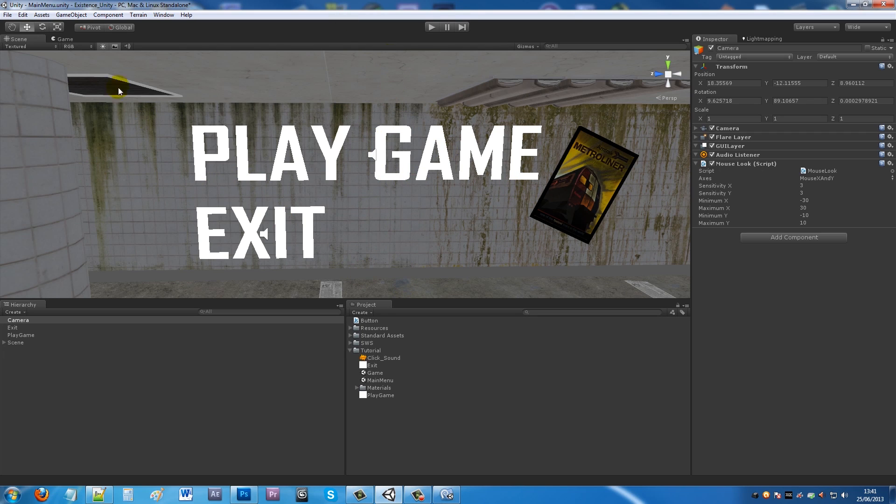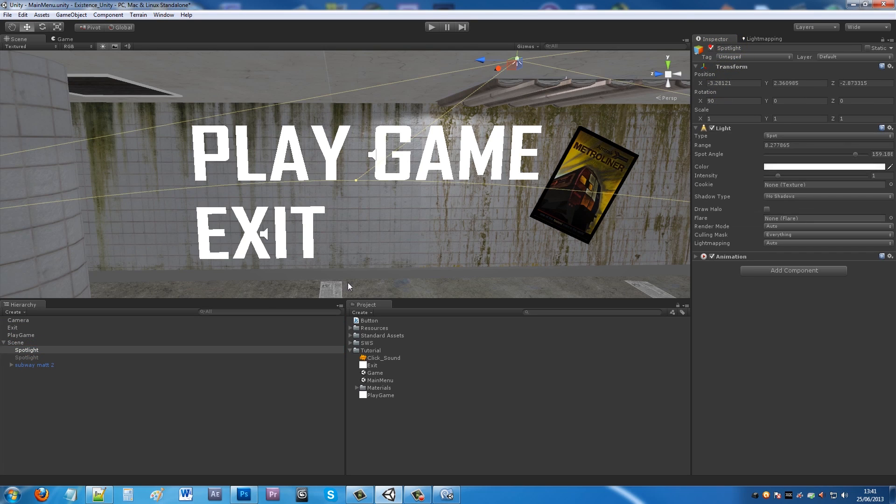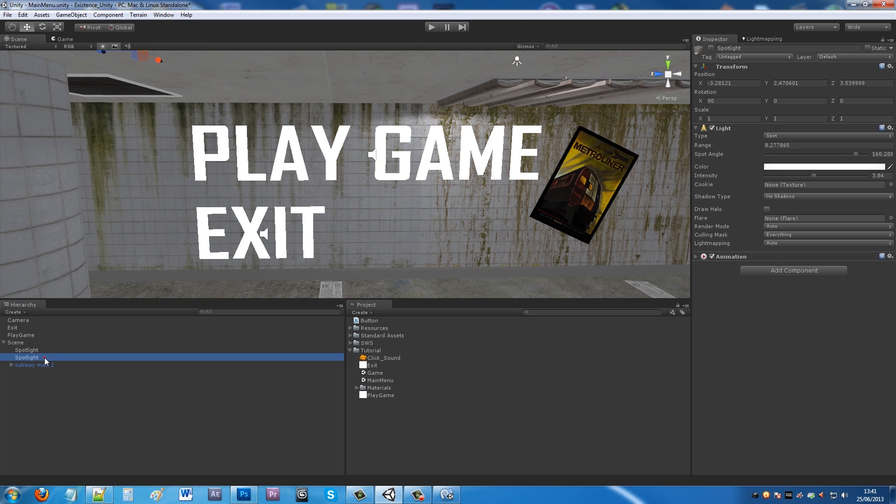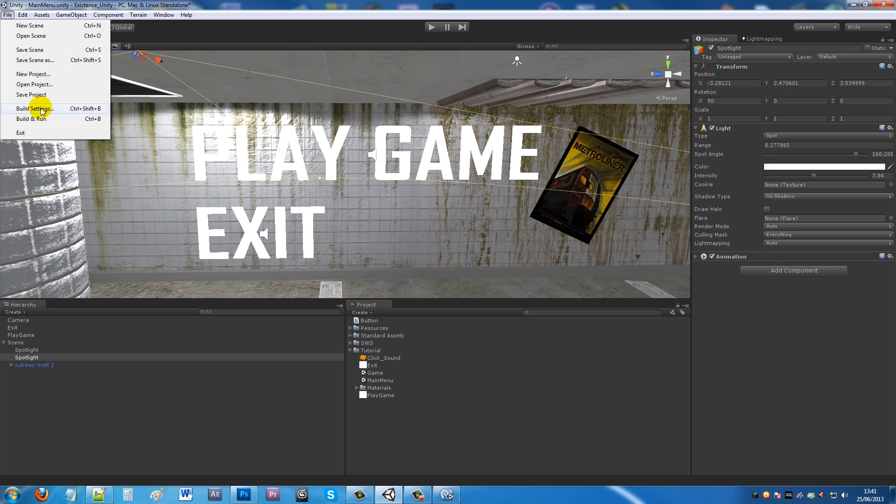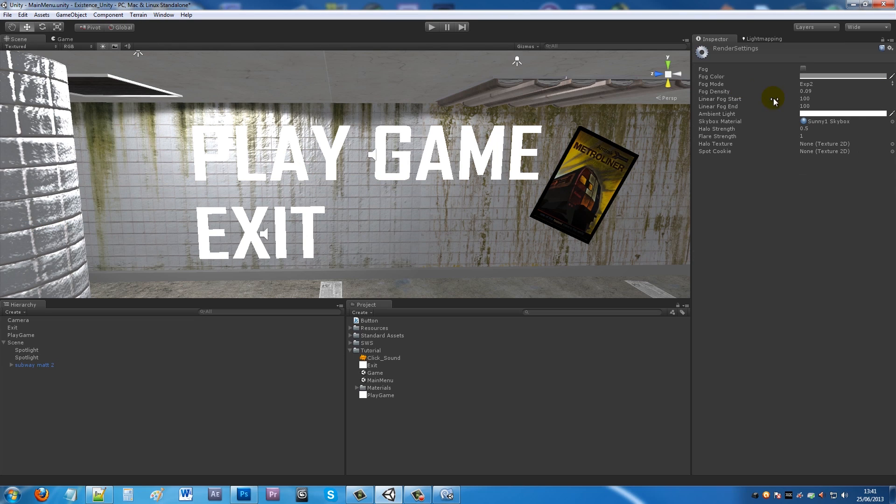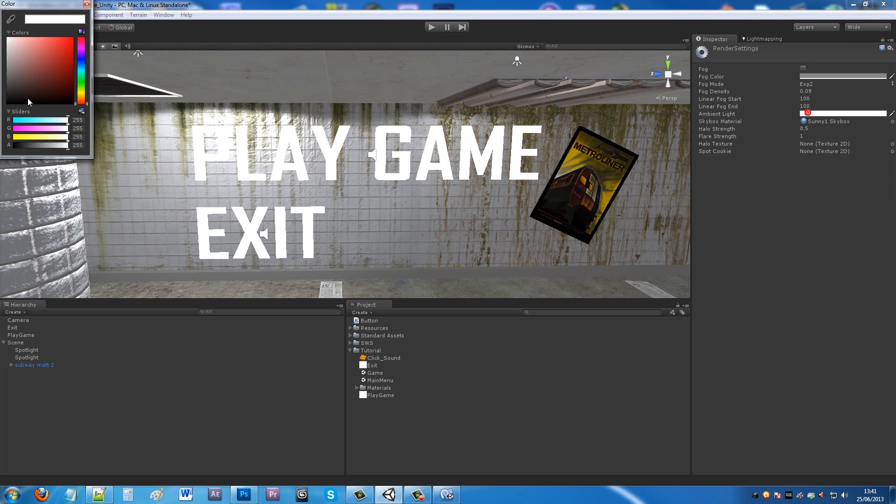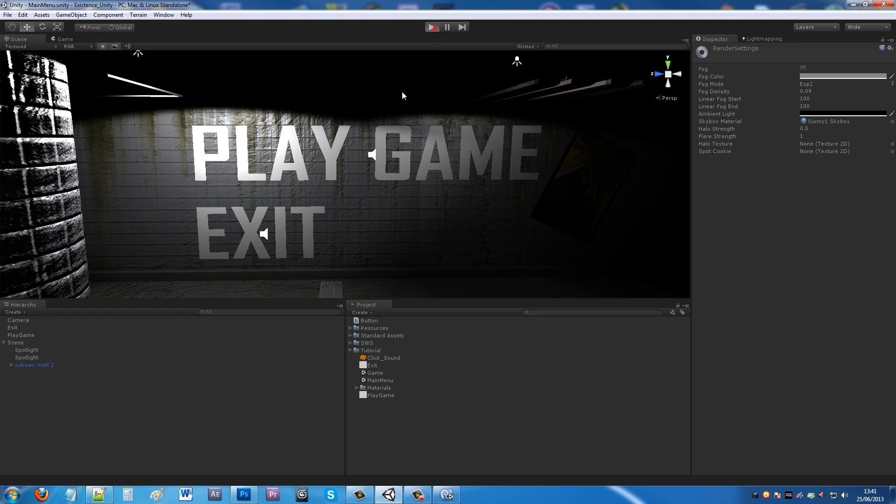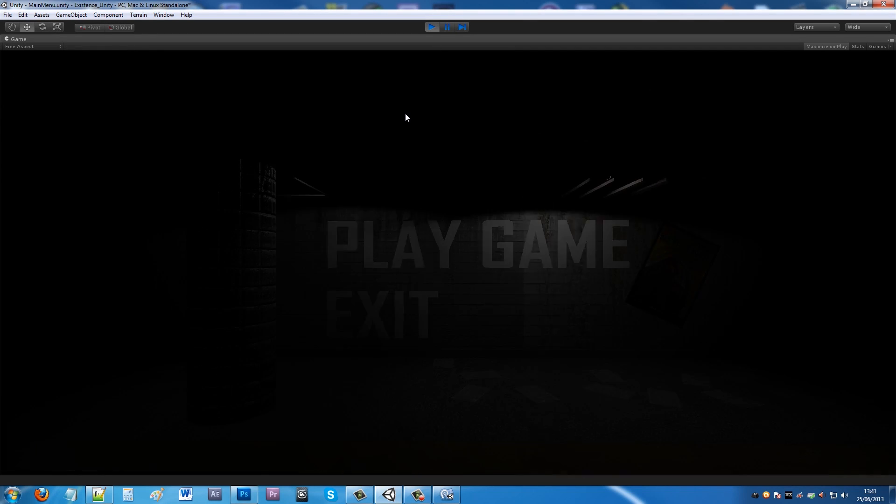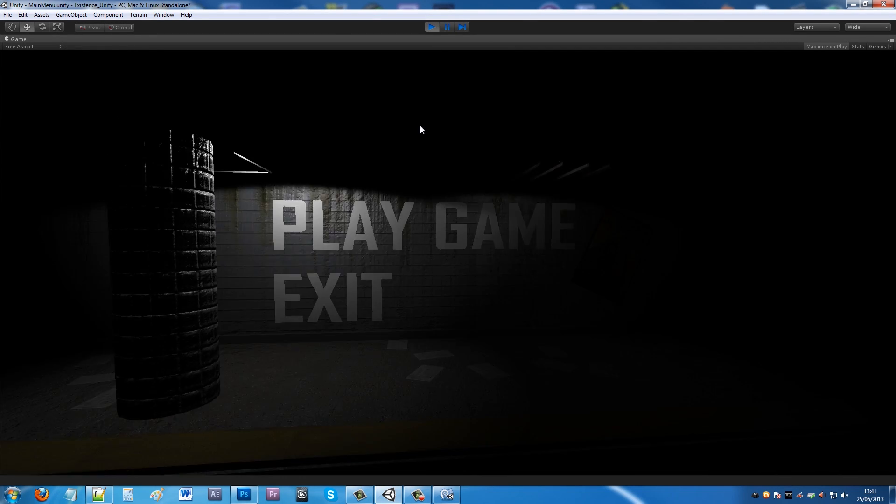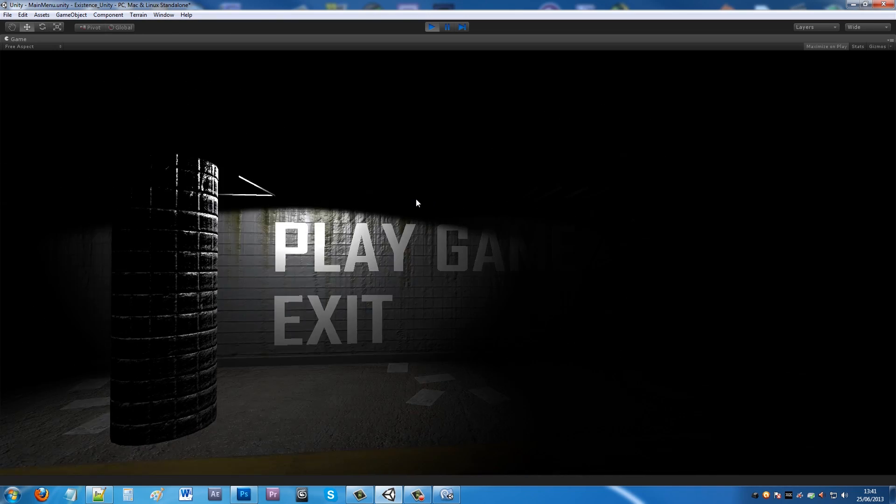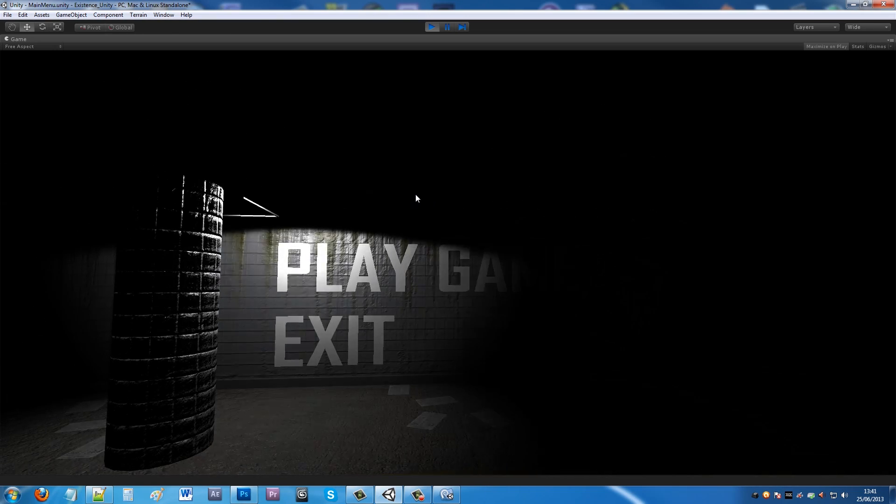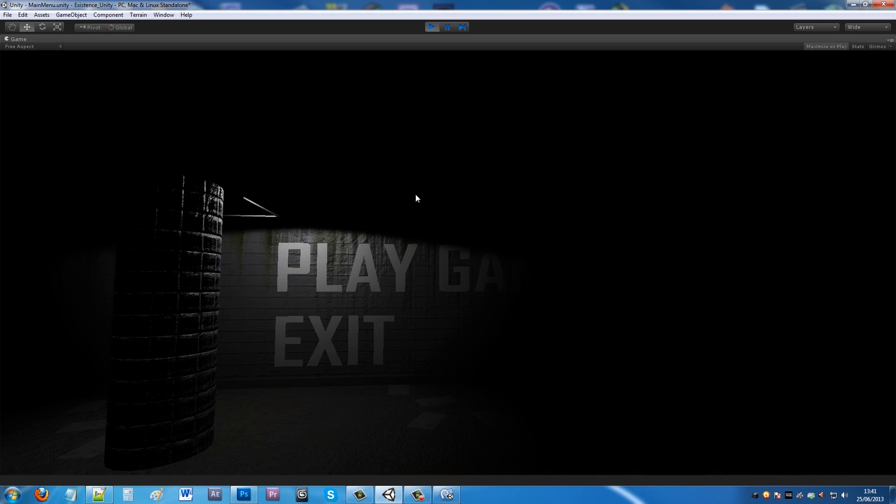What I like to do is add some components, so I've got two spotlights in my scene. Also, if you change your render settings and change your ambient light down, then you press play and you can get more of an atmospheric 3D menu for your game. I've shown you how to do flickering lights in another tutorial, but thanks for watching, cheers.